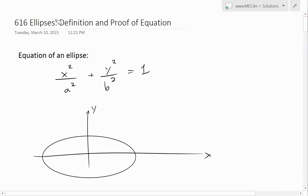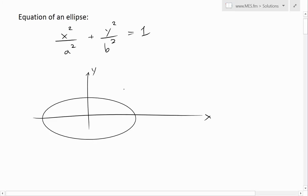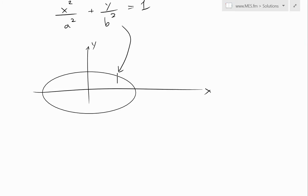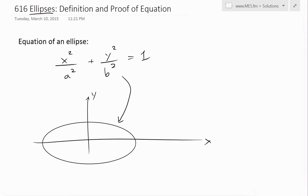Hi, it's time for another Math Easy Solution. Today I'm going to discuss ellipses and basically go over the definition and proof of the equation. The equation of an ellipse is x squared divided by a squared plus y squared divided by b squared equals 1, where a and b are just constants. The shape of this equation looks like a flattened circle. In fact, the circle is a type of an ellipse.